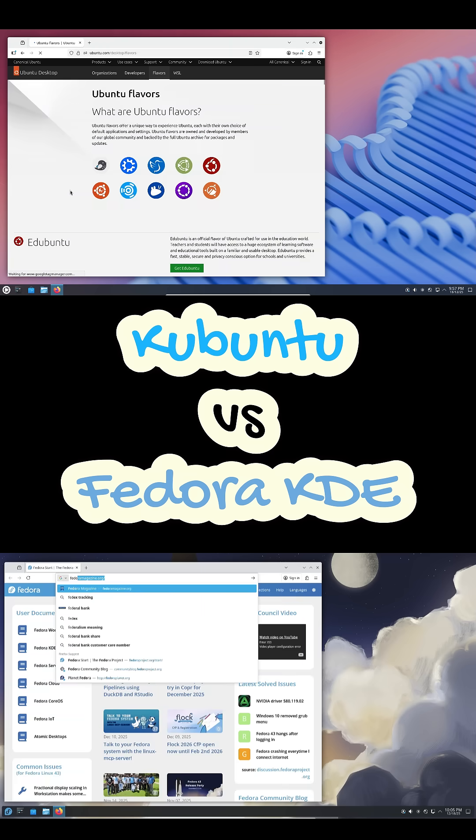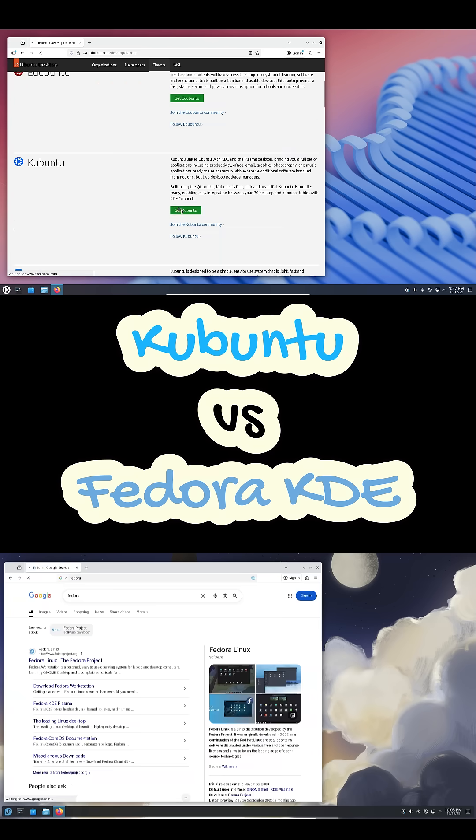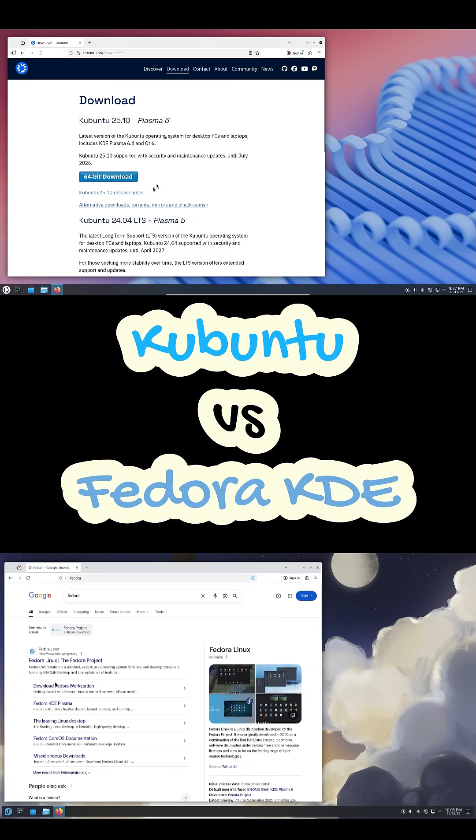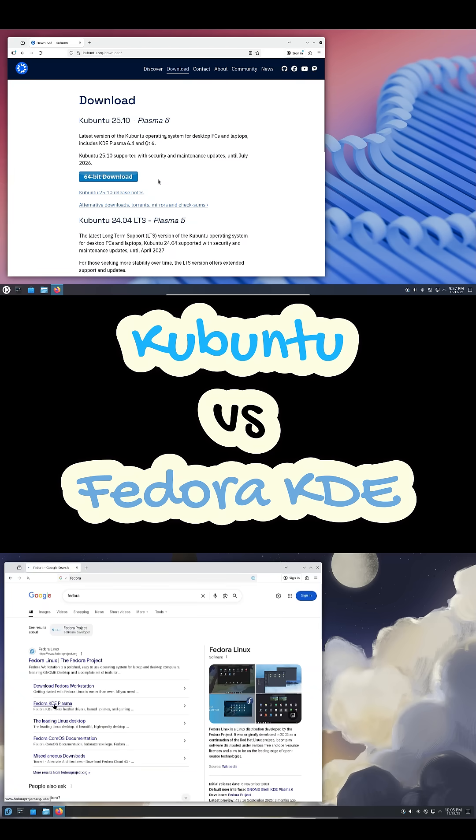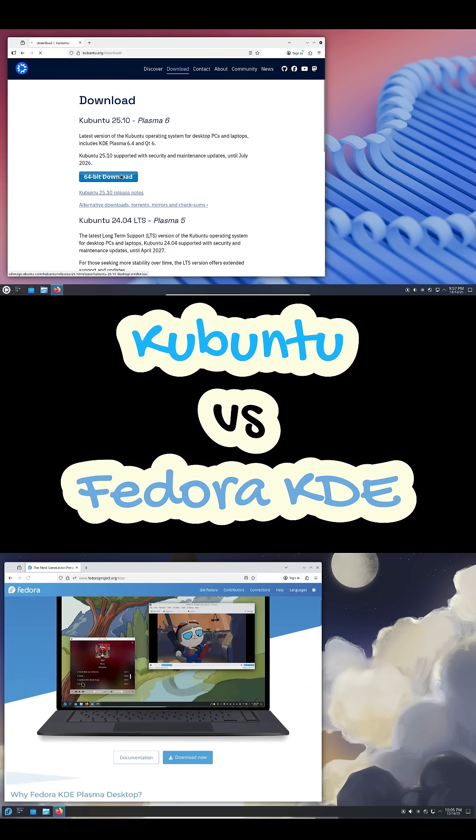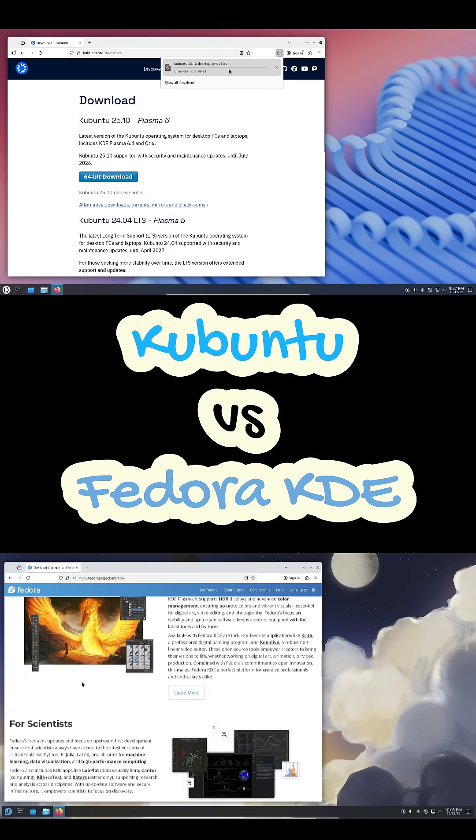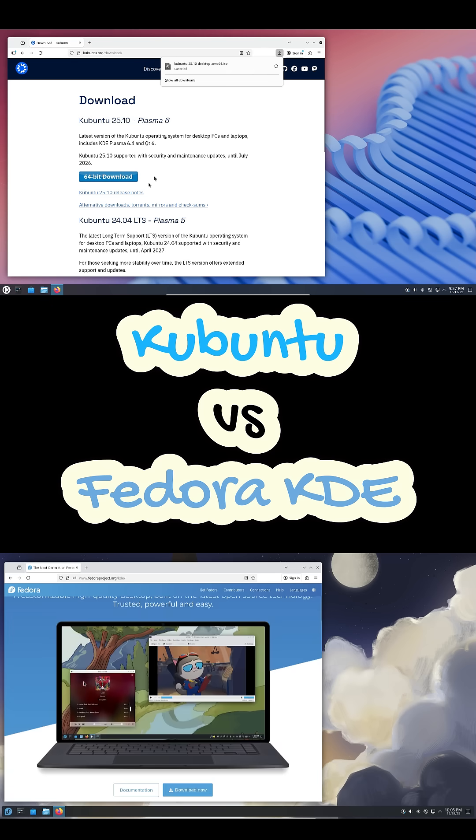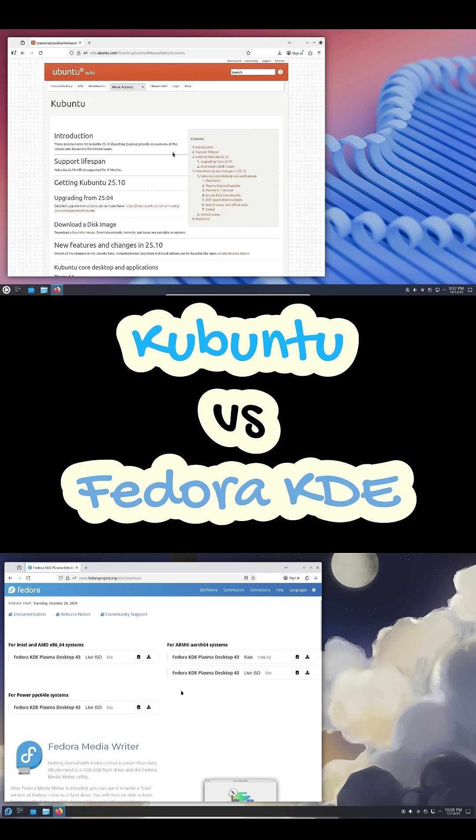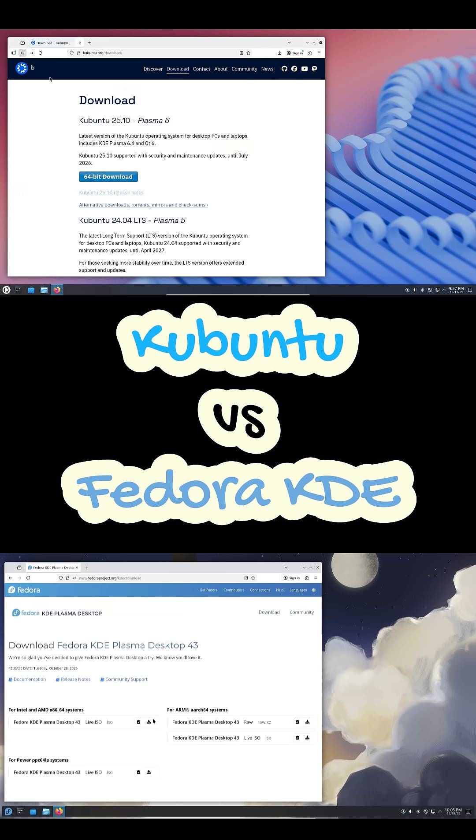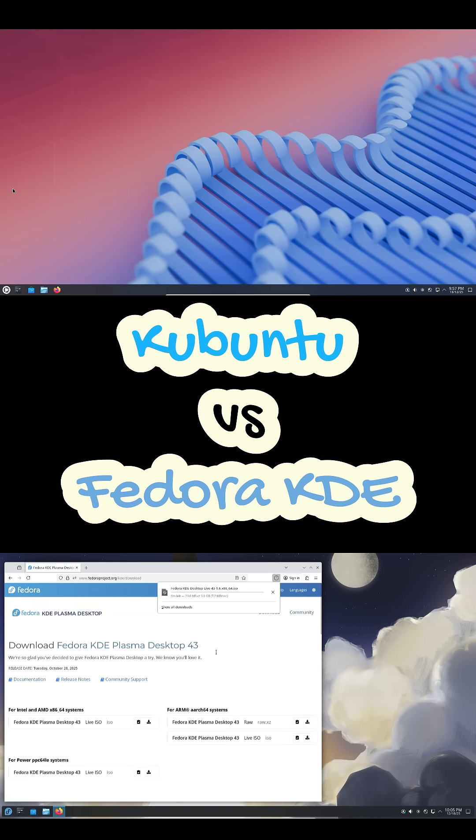If you want performance, modern defaults, stronger security, and you're comfortable with more technical tools, Fedora KDE Plasma is the better fit. Either way, you're getting one of the best KDE Plasma setups available right now.